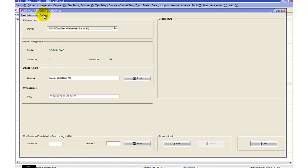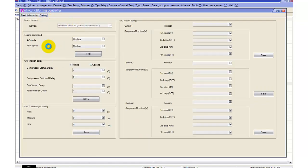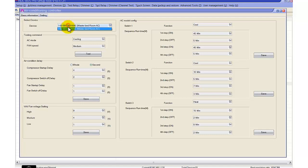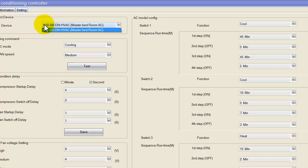We go to the second page, called 'Settings'. In this settings page, we have the device ID H155, the module we are working with. If you have many HVAC modules, you can browse them from here — you have a list of HVAC modules.